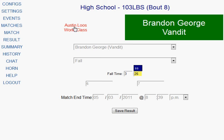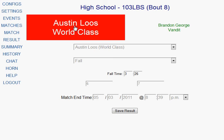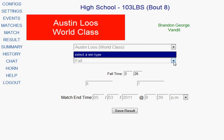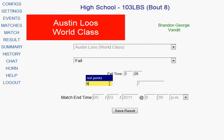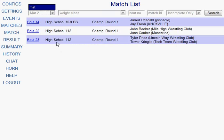If you had to switch the winner, you simply click on the other person and it highlights their name as the winner. Double check the win type, because the system is just making its best guess. Make sure the correct win type has been selected, put in the fall time, verify the score listed, and check the match end time. Once you've verified everything is correct, click the Save Result button, and it will take you right back to your matches list where you can select the next bout and score it just like we scored this match.